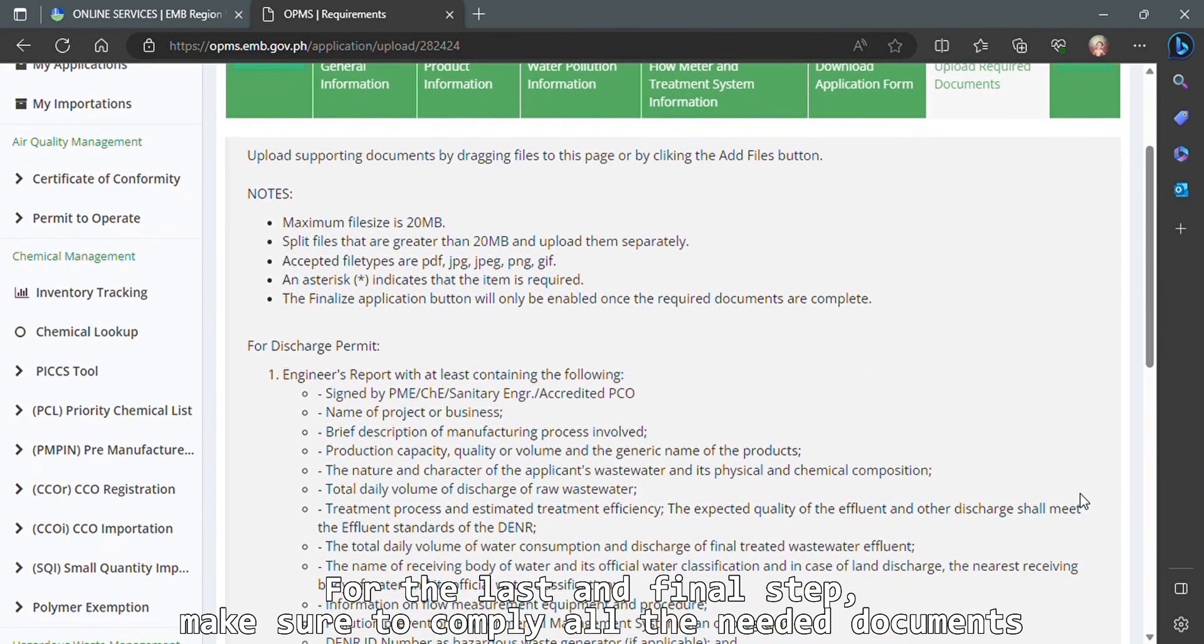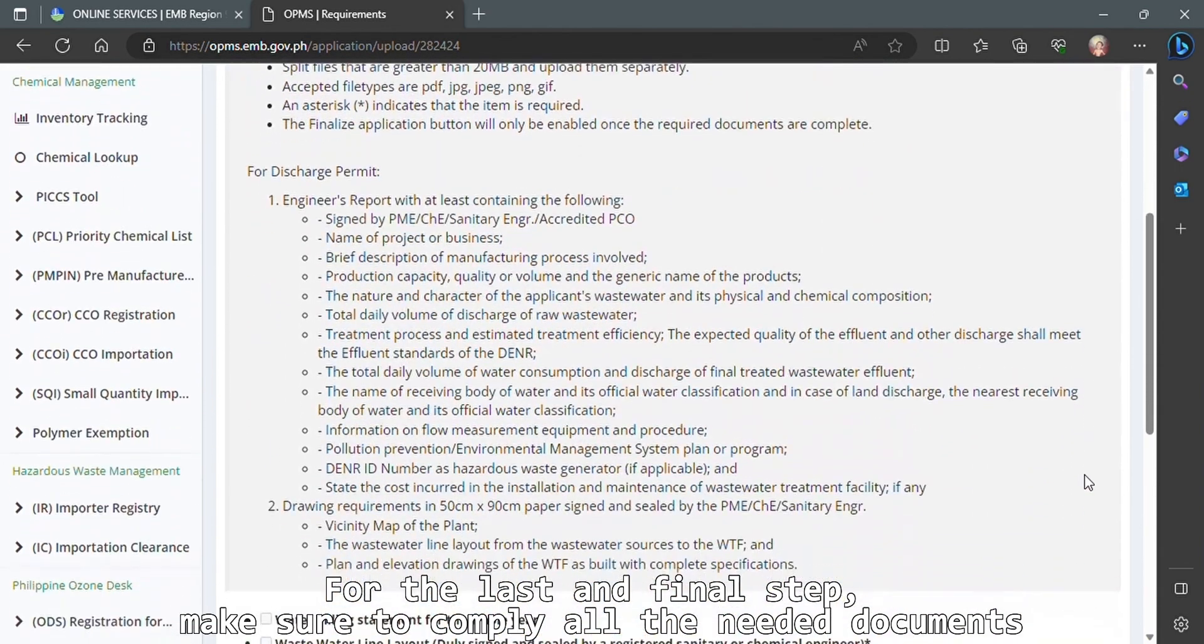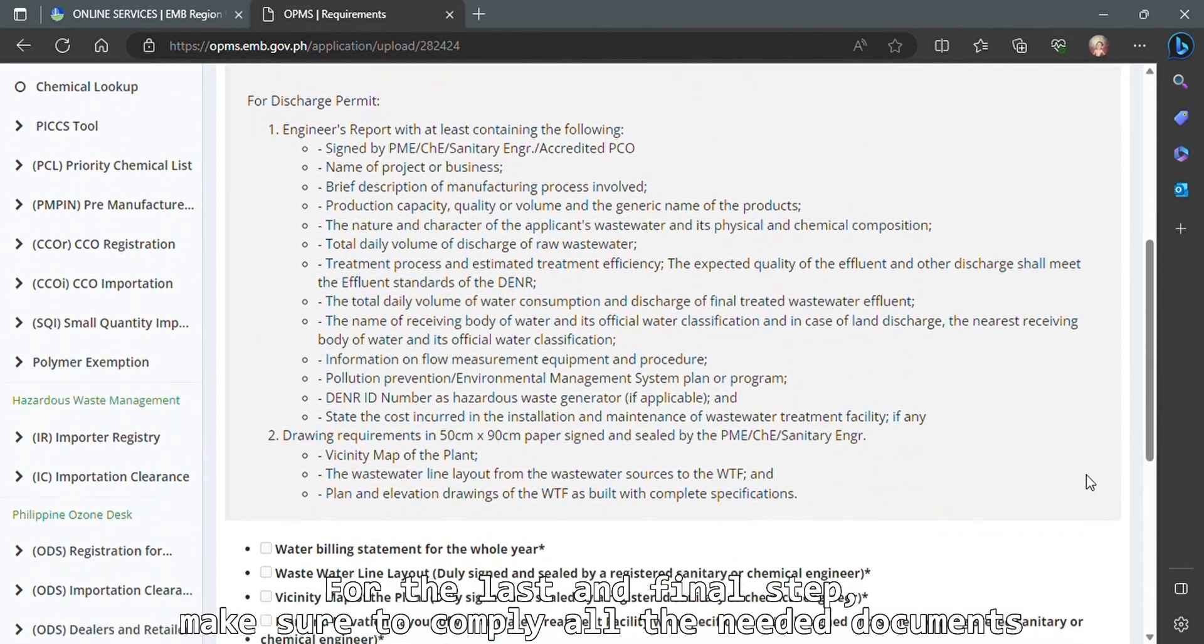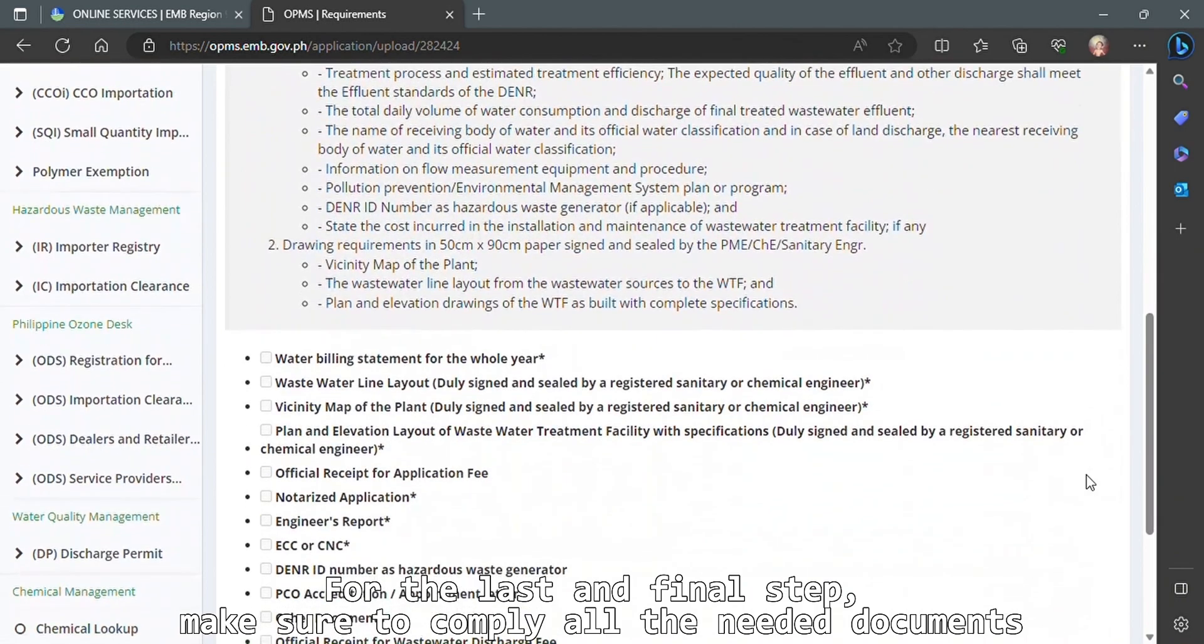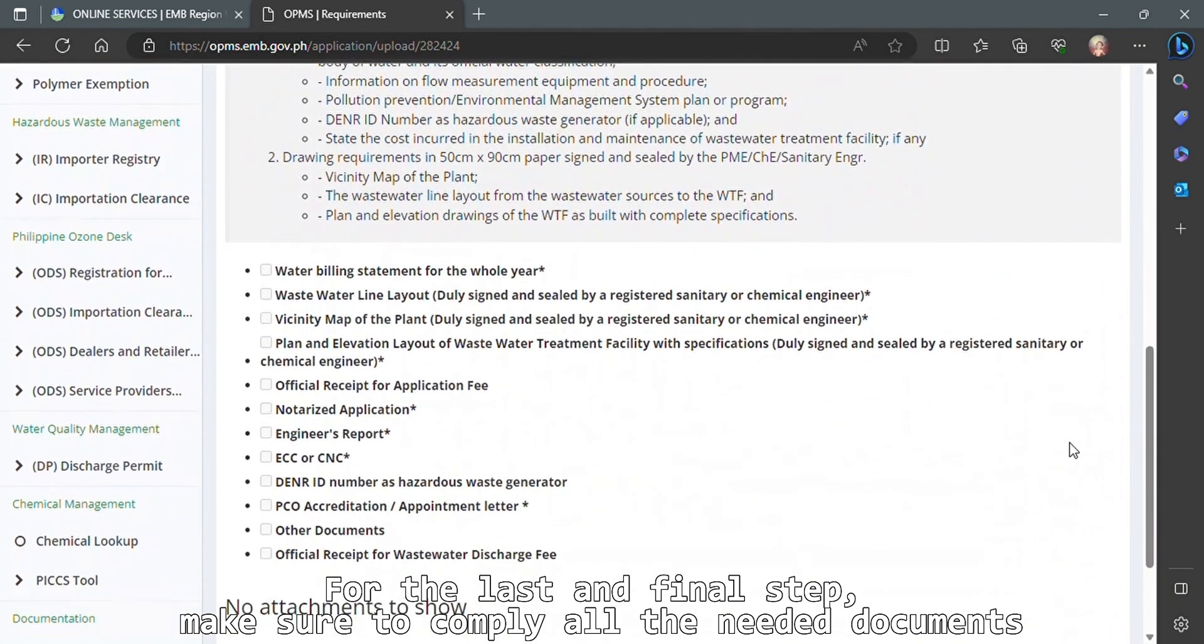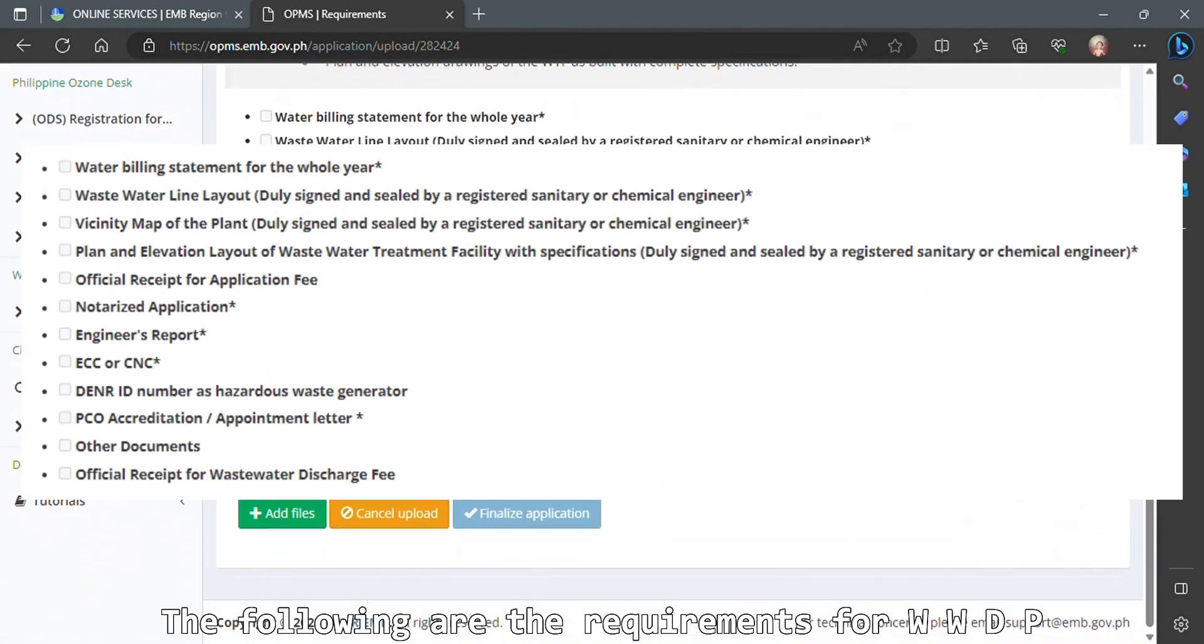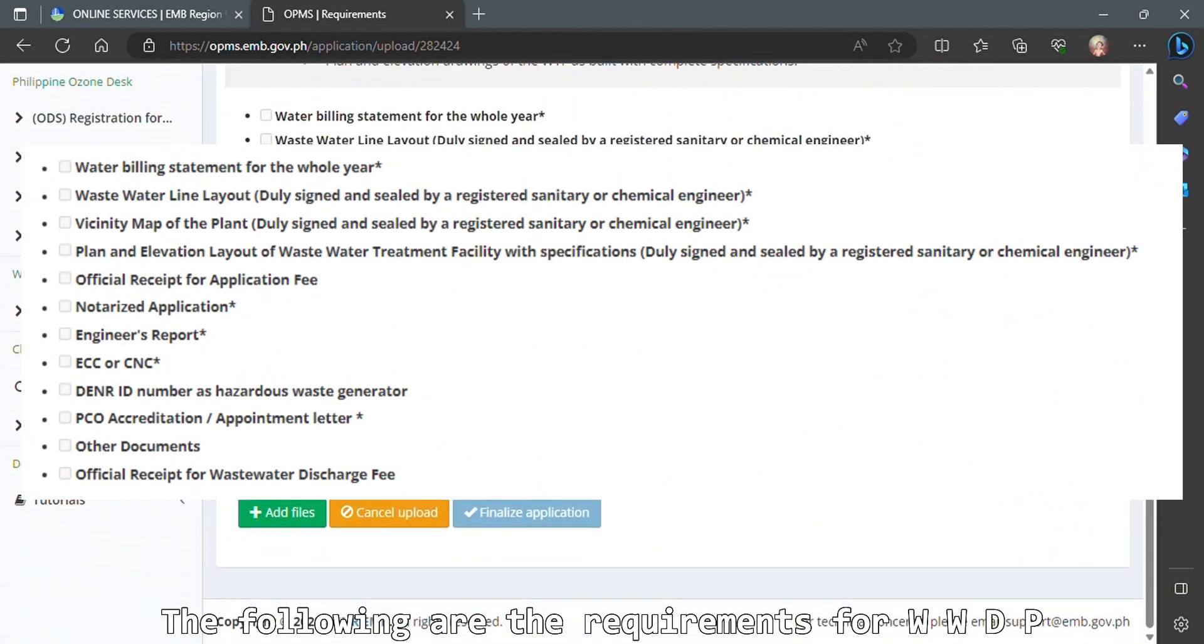For the last and final step, make sure to comply with all the needed documents. The following are the requirements for WWDP.